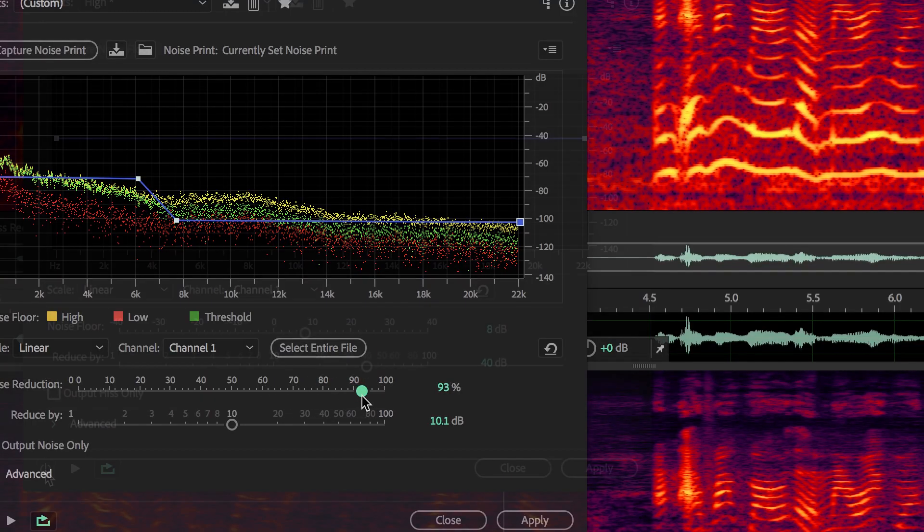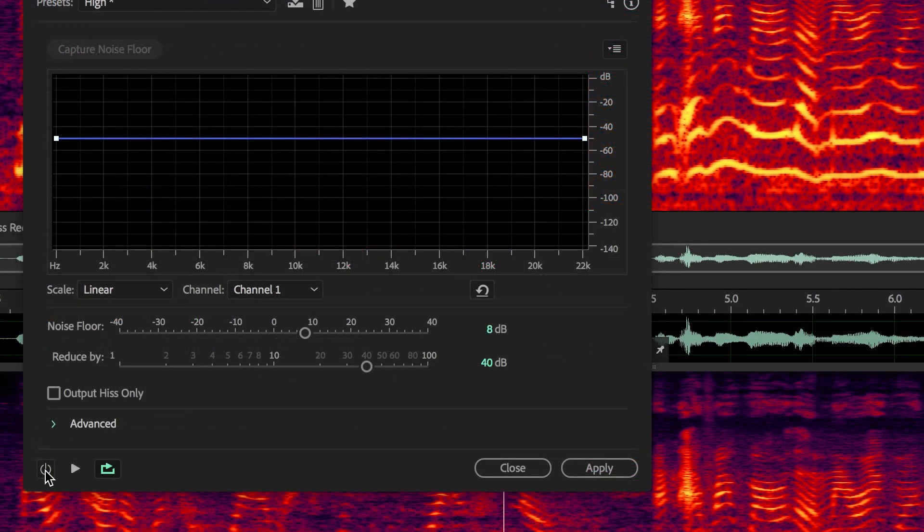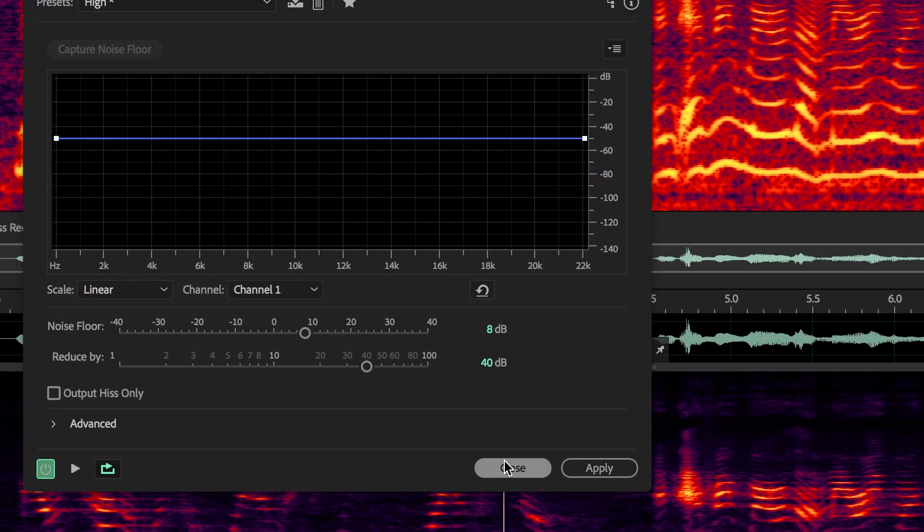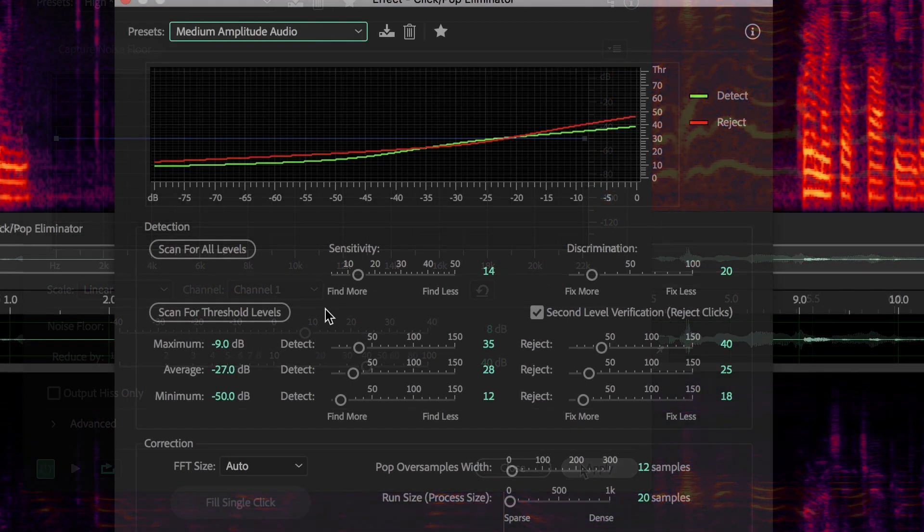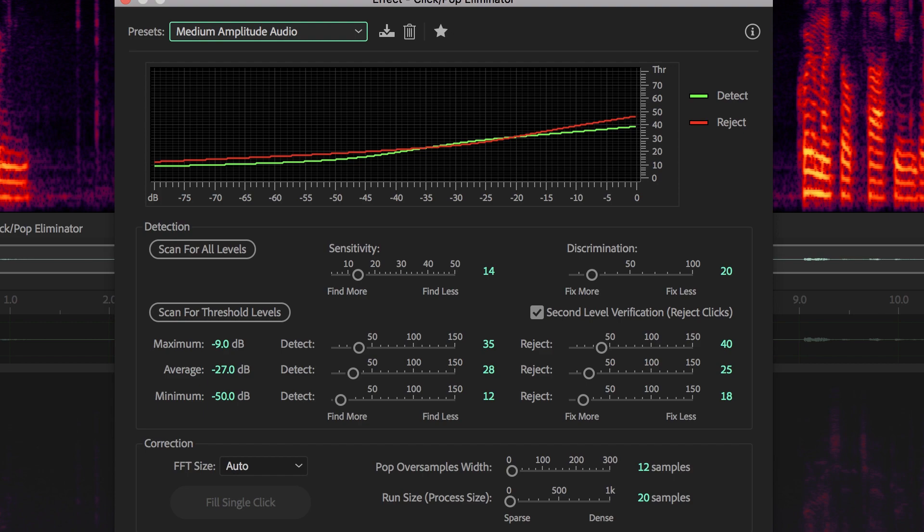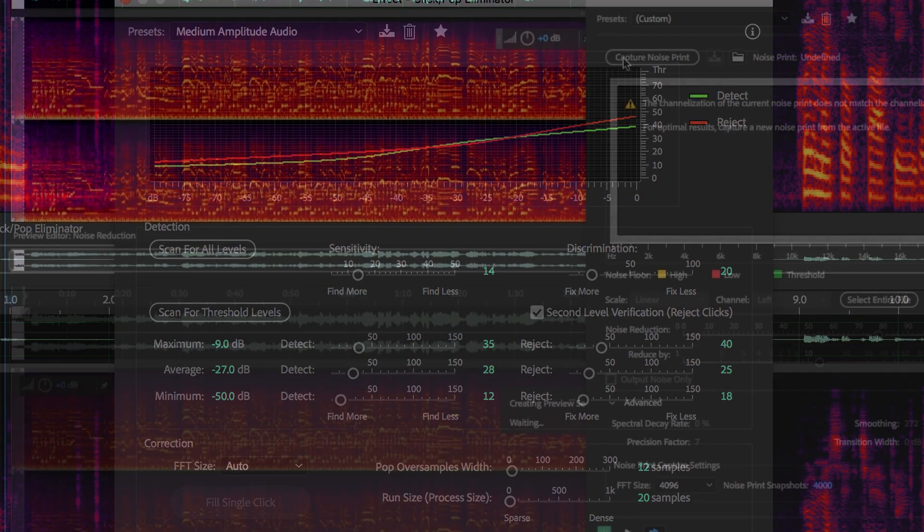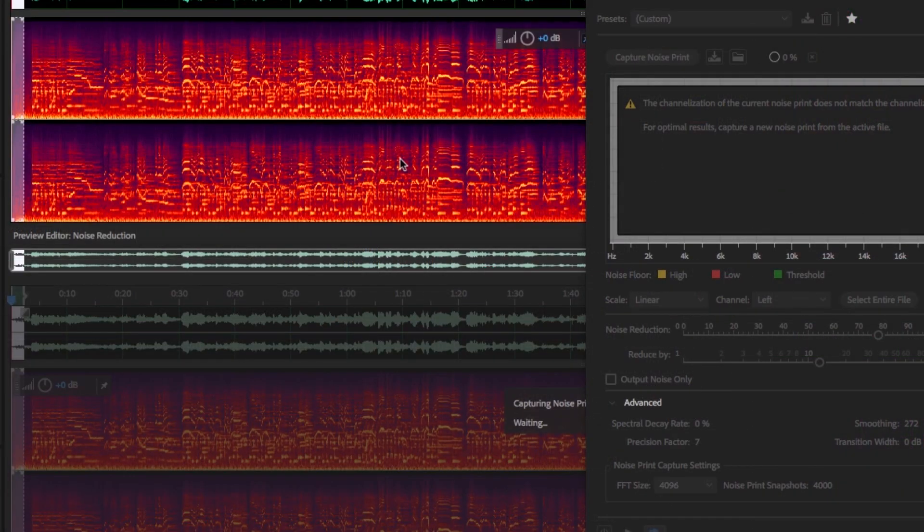I use Adobe Audition primarily because it has incredible native tools for doing every kind of restoration you can think of, whether it's straight noise reduction, hiss reduction, click-pop elimination, even removing things like digital distortions from that perfect take.